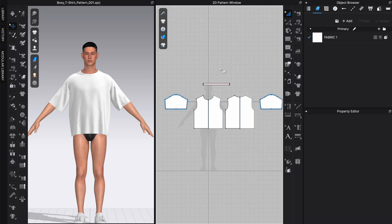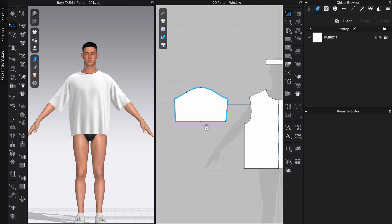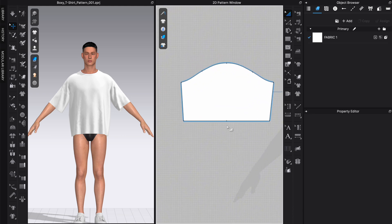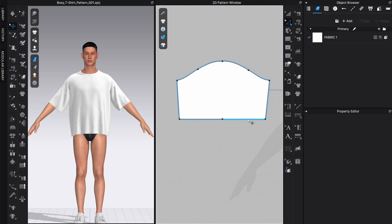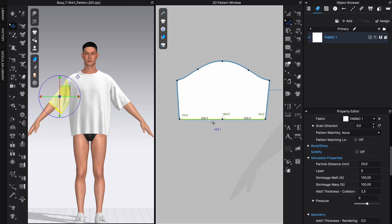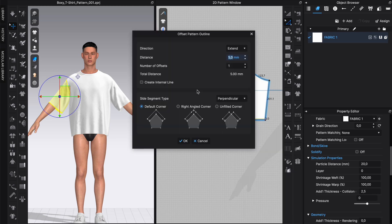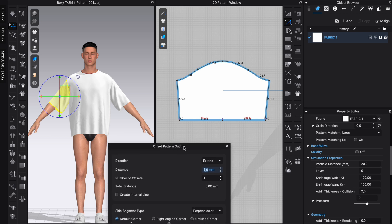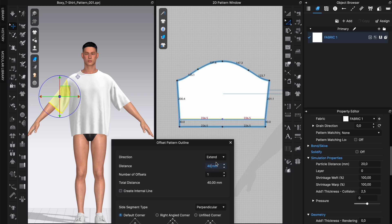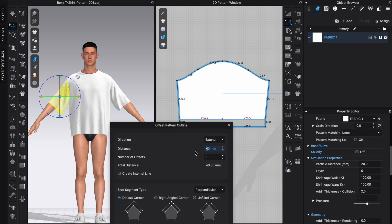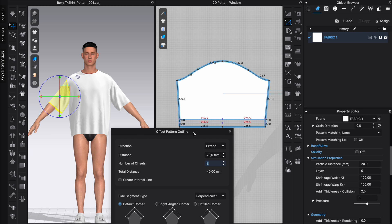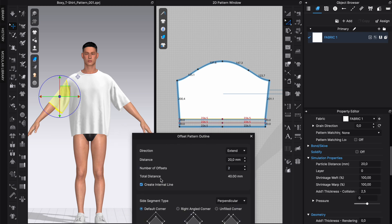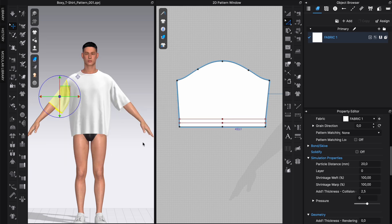As the next step, we are going to add the hems. We do this by moving to our sleeve pattern piece and then choosing the edit pattern tool by selecting Z. We're going to right-click and choose the offset pattern outline option. We are going to extend this pattern by 20 millimeters for the hemline and an additional 20 millimeters for the fold that we're doing inwards. We're going to do the offset as 20 and choose two as the number of offsets, as well as create internal lines to be able to fold the pattern piece inside again.